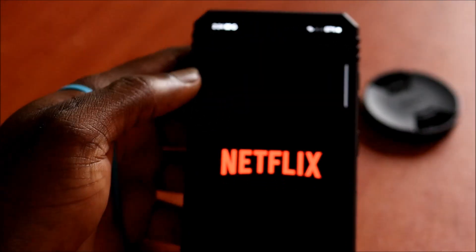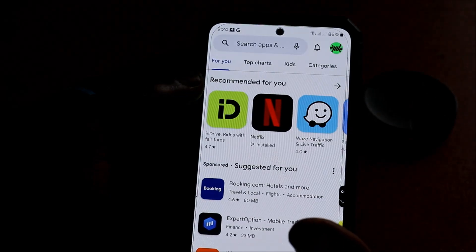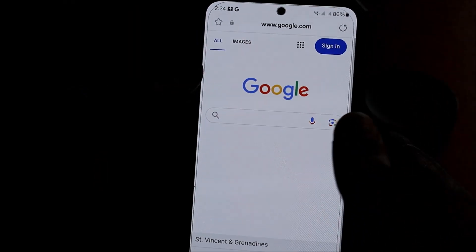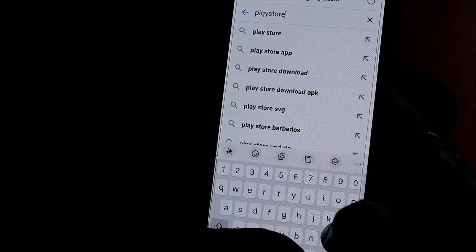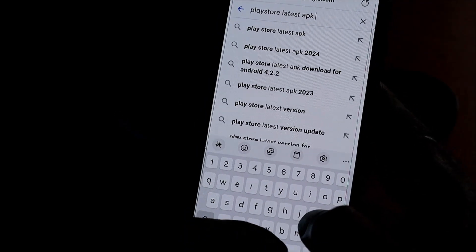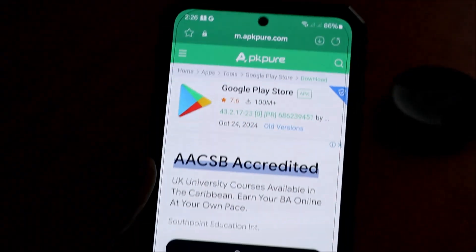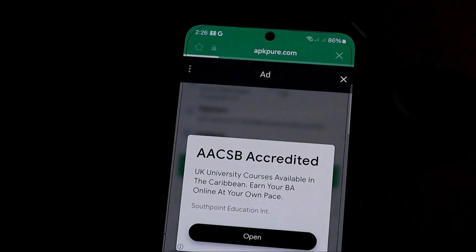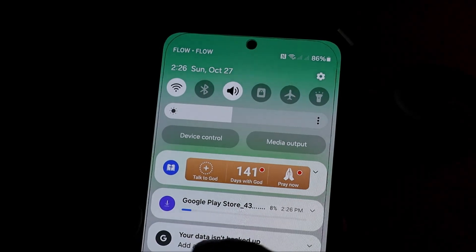Also make sure you have the latest update, because on some devices the Play Store can be outdated. You can manually go and search for 'Play Store latest APK' or latest version. If we search for the latest APK, we should be able to find it — and you can see the results are listed here.